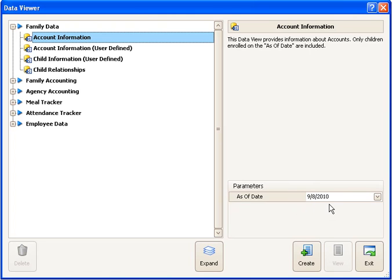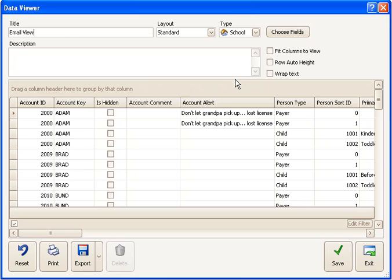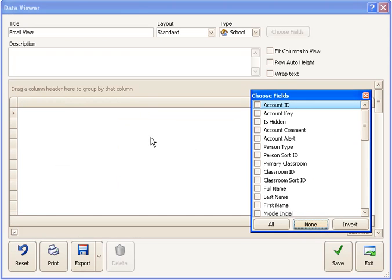I'll choose Create and then I'm going to give this view a name. So I'll call this my email view and I will simply choose some fields to go with that. I'm going to click the Choose Fields button and then click None, and that way I'm starting out without anything selected.